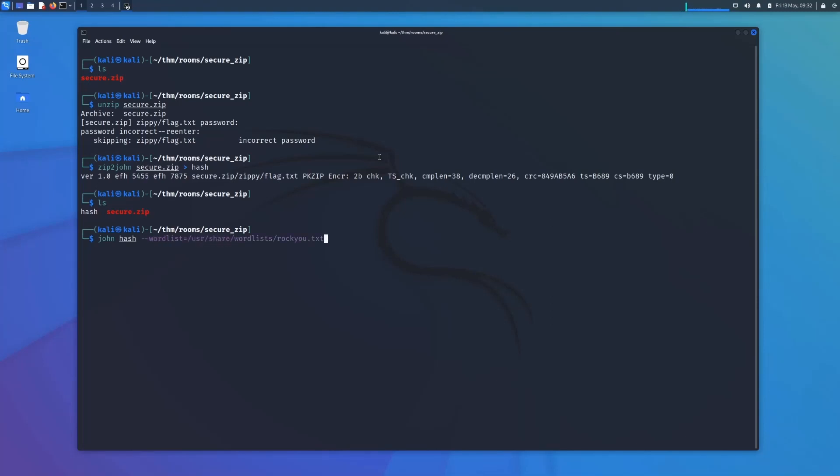And what John's going to do is hash every word in rockyou and compare it to the hash that we've just provided. As soon as it finds a match, that's your password. Go ahead and press enter.